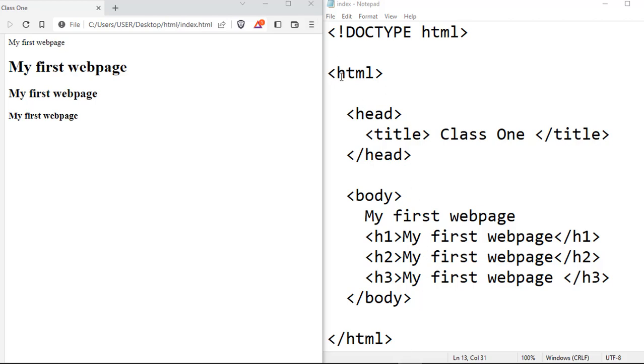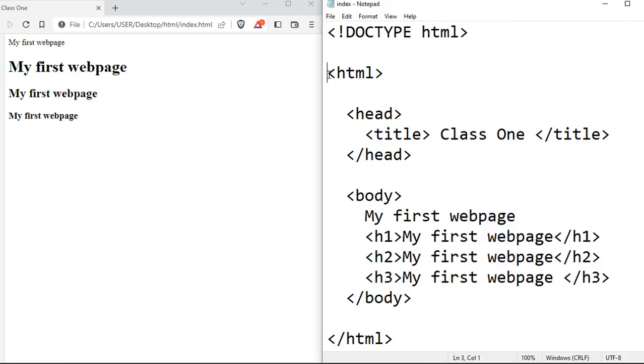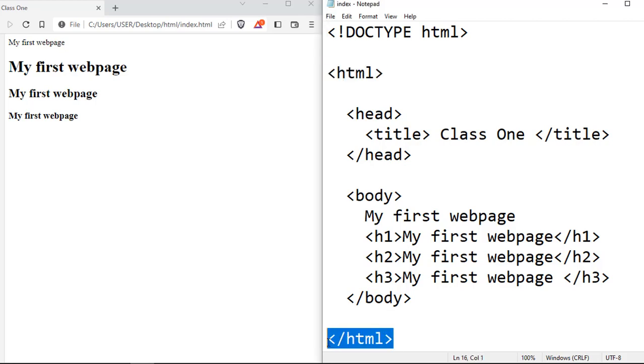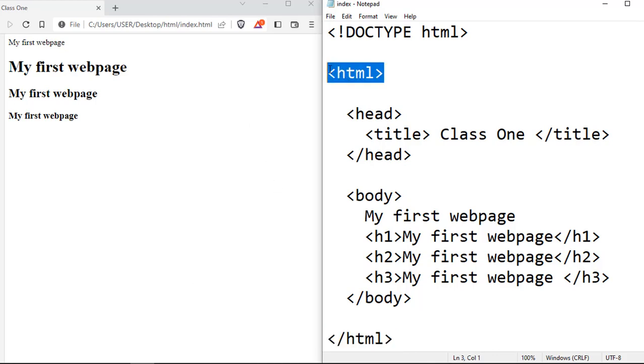For instance, you will notice that in this simple code that we wrote, everything that we created for this web page is actually housed in between this starting HTML and this ending HTML. And that makes this HTML tag the root of our HTML document. That's the root element of our HTML page.